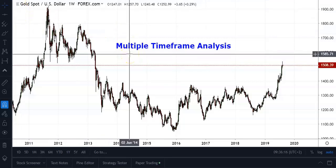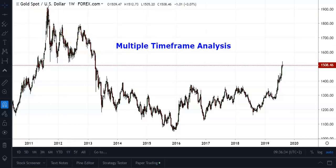It is always a good idea to employ a top-down approach when you start analyzing your charts, starting from a higher timeframe and then moving down to your lower timeframes. If you have a good idea of where important levels like support and resistance are on a higher timeframe, that should help you with your trading decisions.